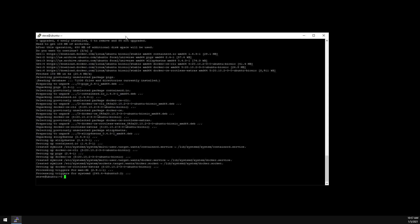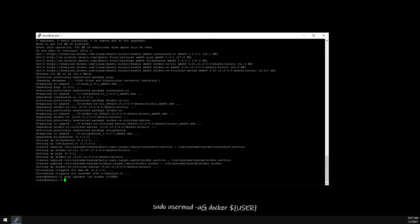Now to avoid using sudo every time we run a Docker command, we need to add our username to the Docker group. And let's reboot the server for the changes to take effect.